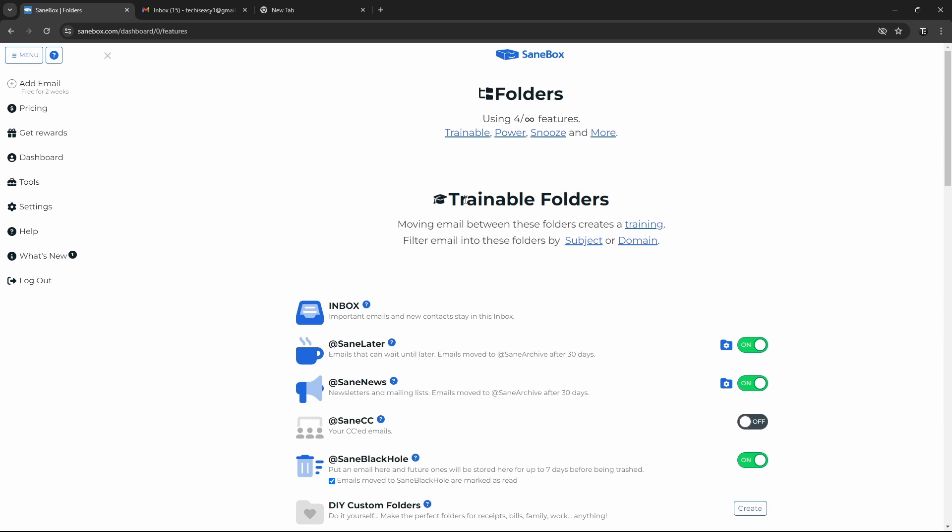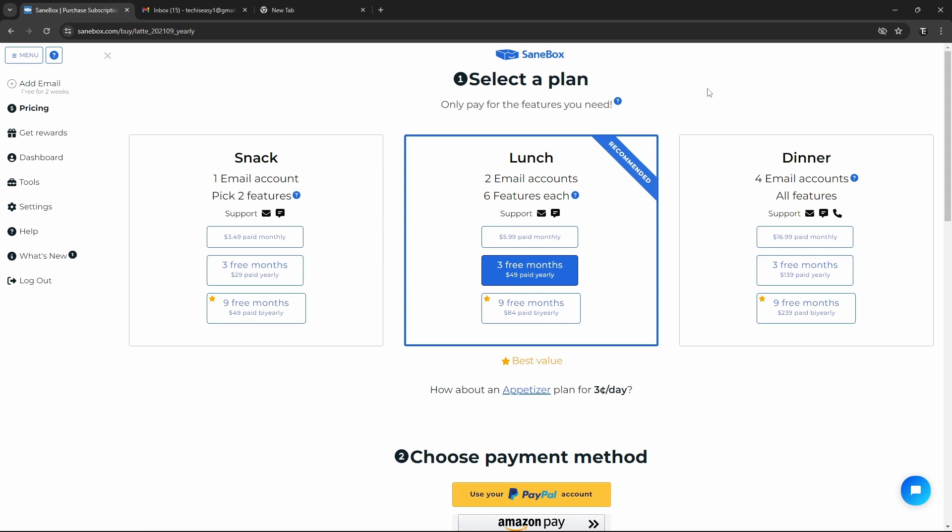So these are all of the features which I feel are really useful and now let's move on to the last thing and that's the pricing. So I'll quickly show you how the pricing works. So these are all of the plans which they have and each of them differ with the number of email accounts and features offered. And if you go to the pricing, as you can see, it's much cheaper if you pay yearly or buy early. So in my opinion, lunch is the best because six features are more than enough. And if you're planning to get this, you should take the yearly or buy early plan because that makes it much cheaper.